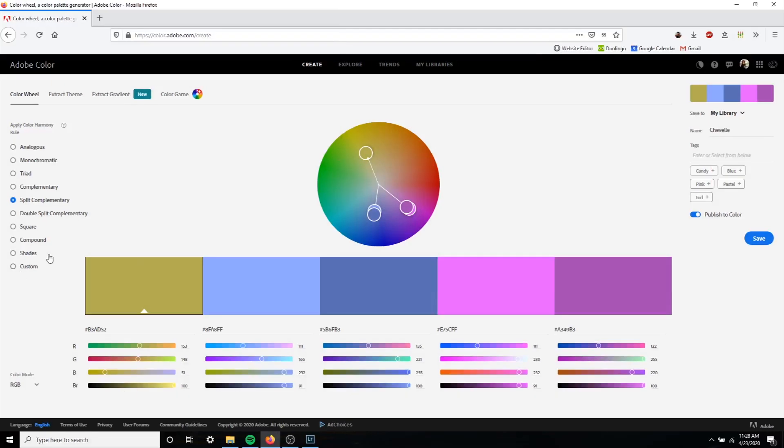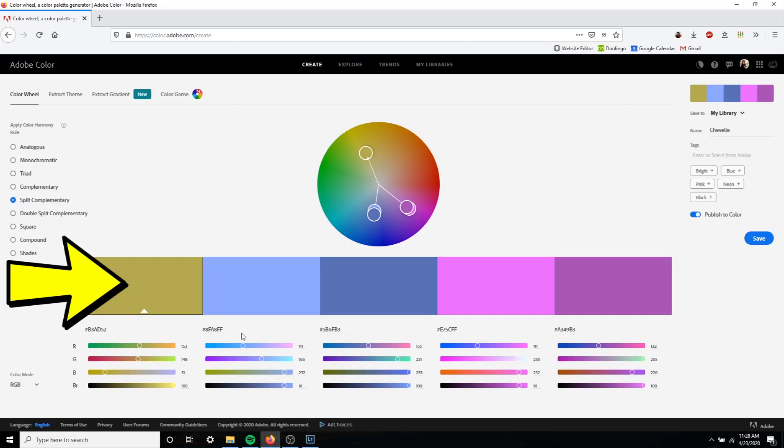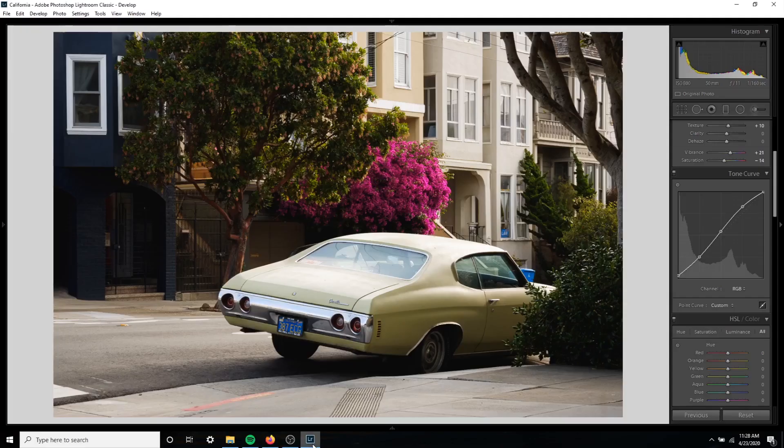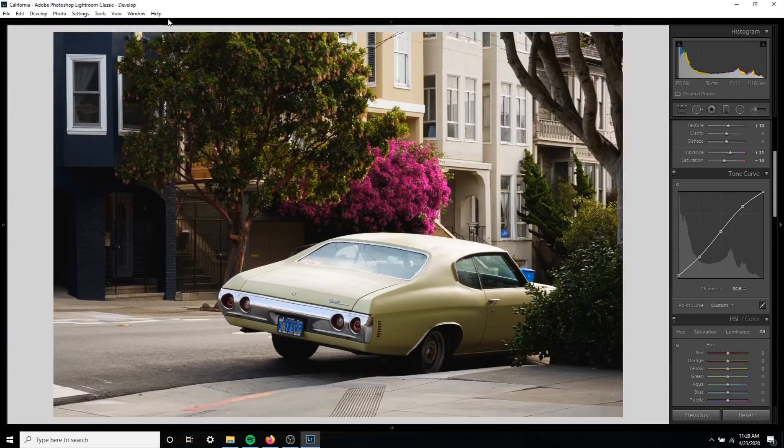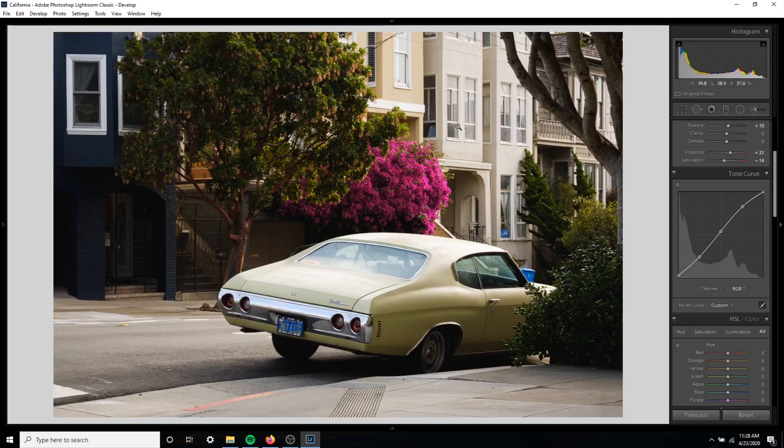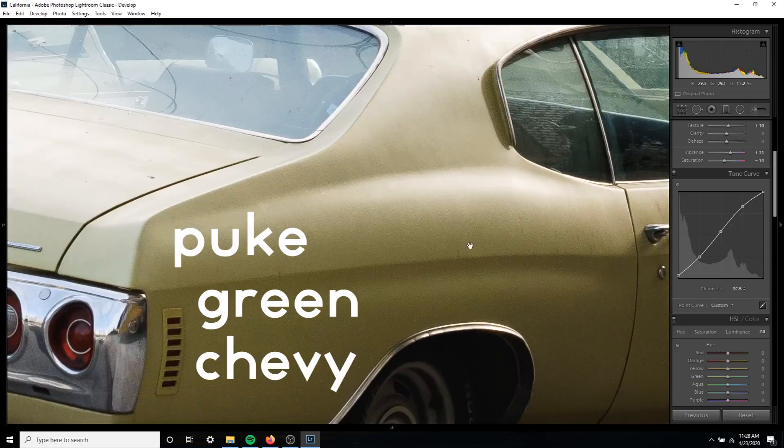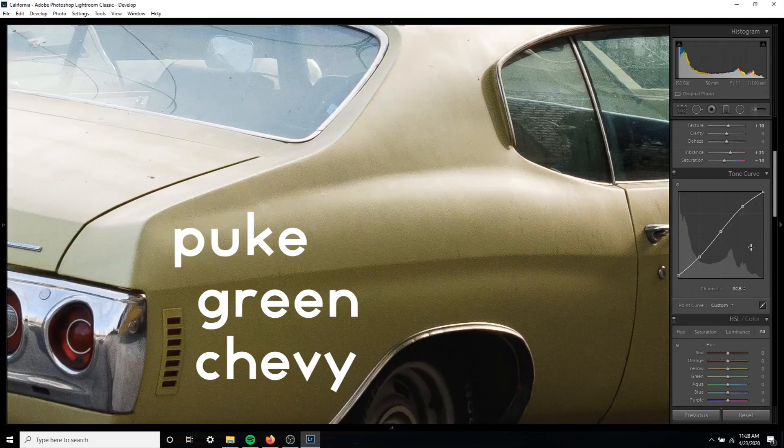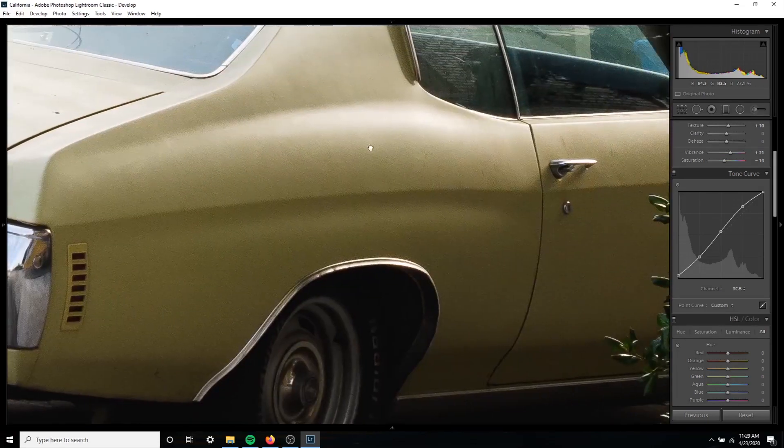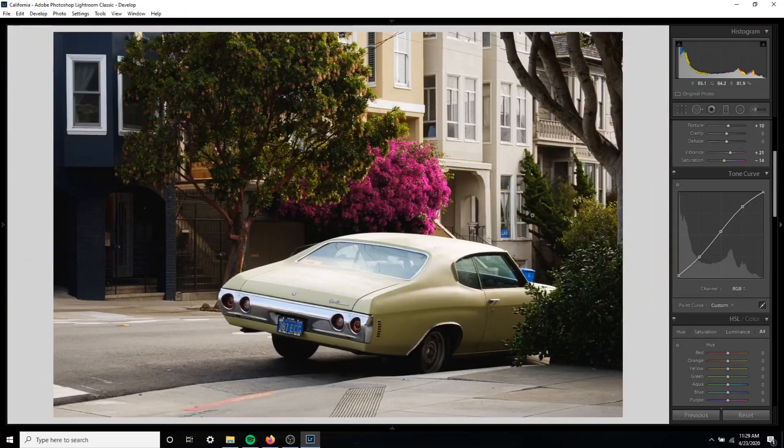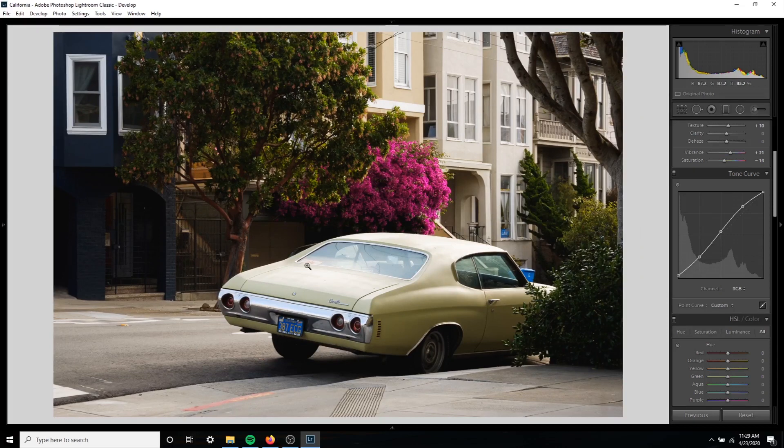Load up your favorite browser and go to color.adobe.com. They have a great color wheel tool that you can use to make color schemes and match the colors that are in your image. The first thing you need to do is set your base color right here on the left. To determine your base color go to your image and just take a look. Look at the histogram, and for this image for example it's the kind of puke green color. I like to call it a puke green Chevy.